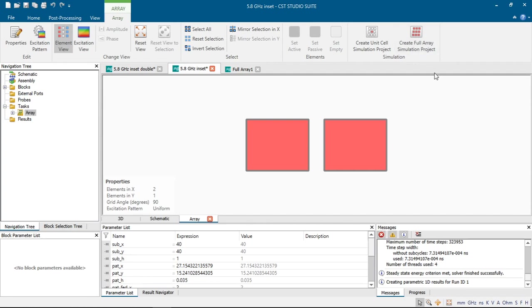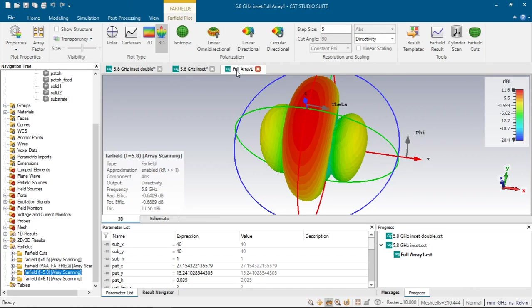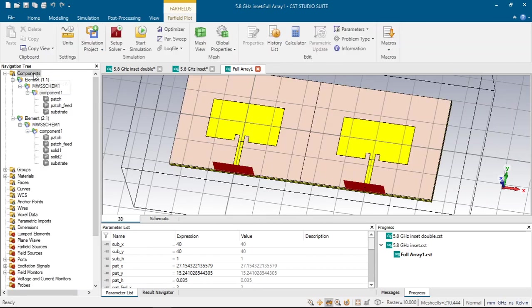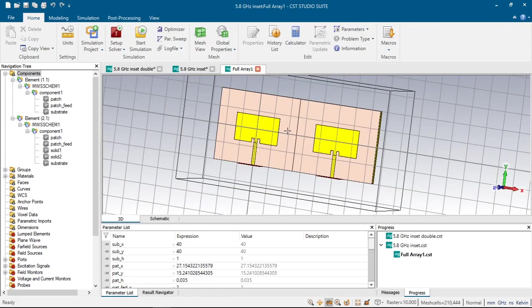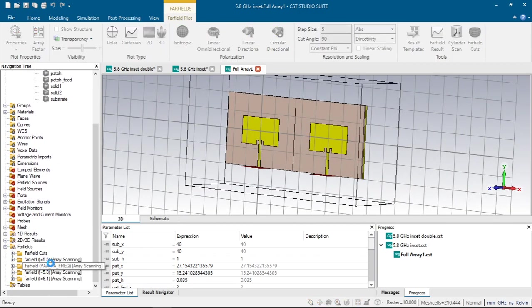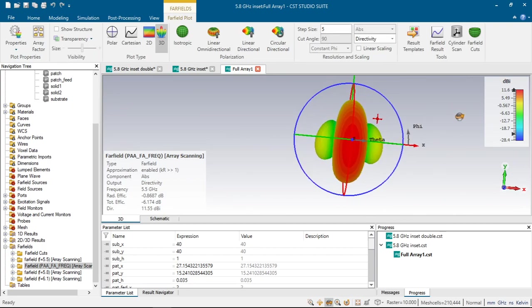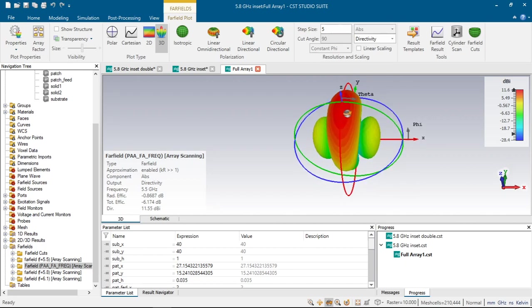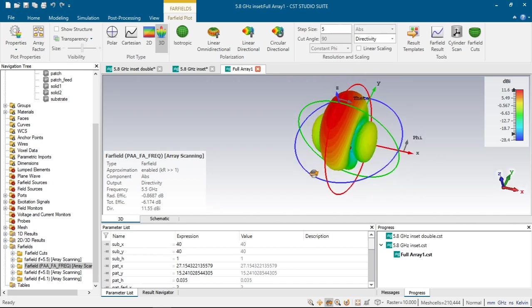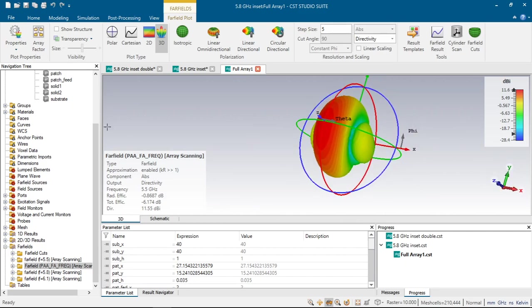And if we choose create full array simulation project, it will create CST file where there will be two antennas separated by 50 millimeters. And it is created here. And it will calculate all the far-field patterns of these two antennas. We can see here the designed antennas and its far-field patterns here. So it's quite similar to the previous one. And it's again almost the same. Its efficiency is quite small compared to the previous one.